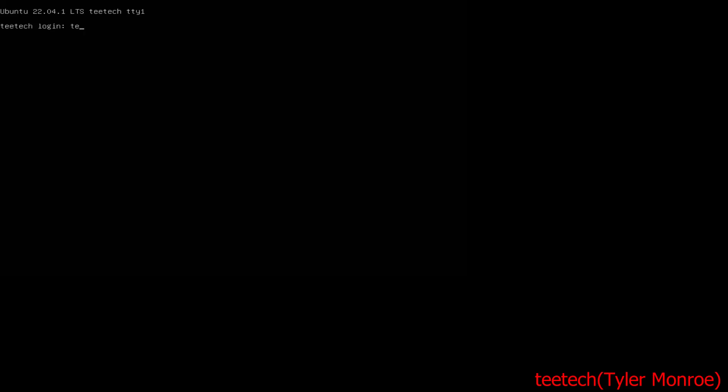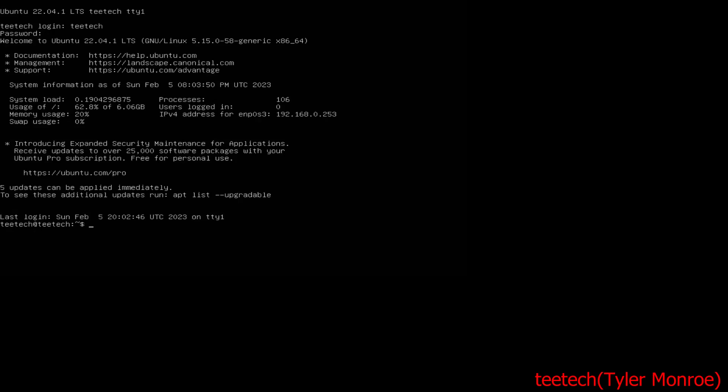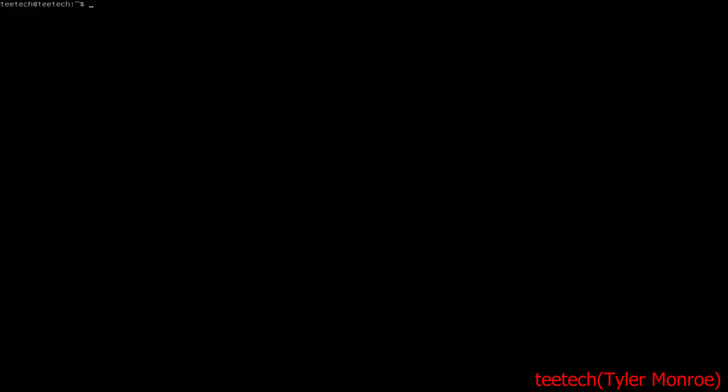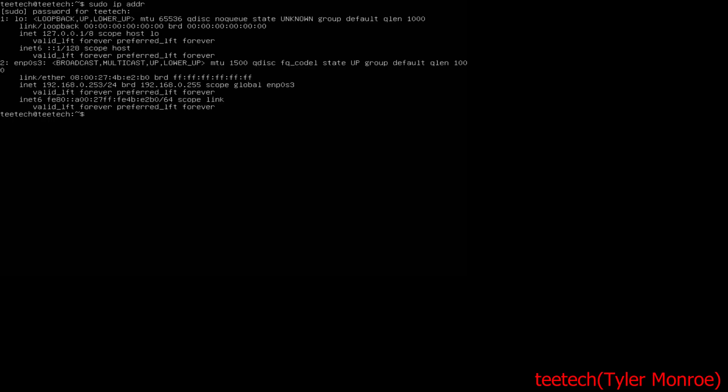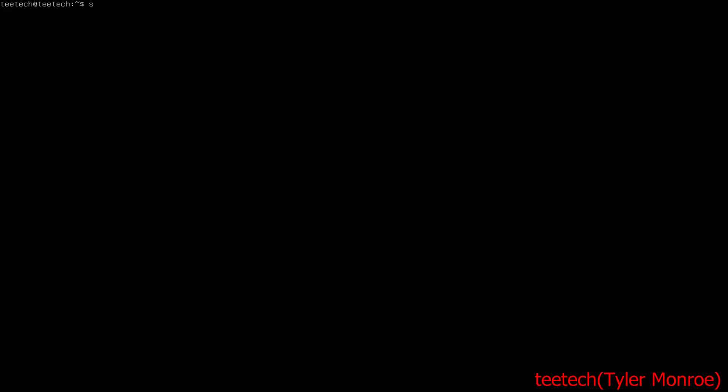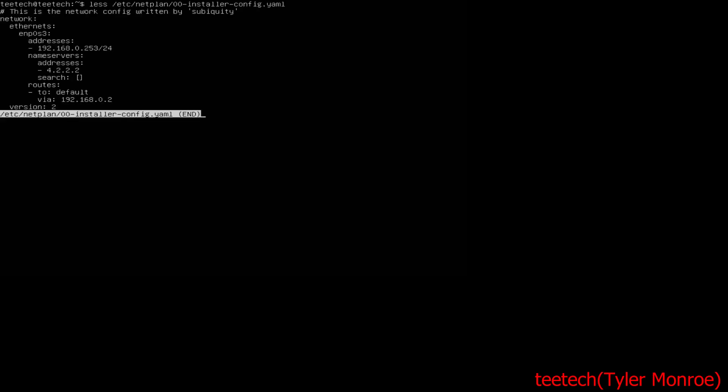So we're going to go ahead, let's log in. The first thing I want to show you is I did set a static IP address on the server on enp0s3 and the IP is 192.168.0.253. Now if for some reason you didn't set it during the installation on Ubuntu, it's /etc/netplan and in this case it's installer-config.yaml, and then you would set this information here for whatever your interface is.